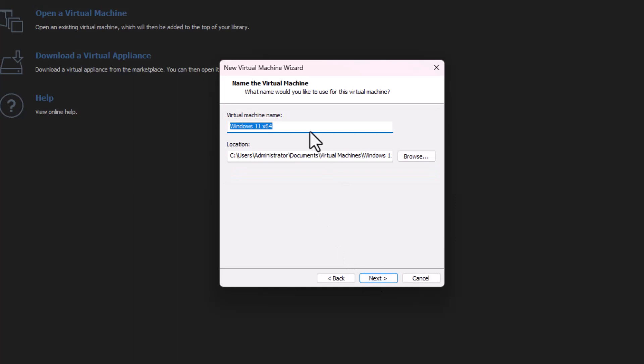Then you have to mention the file name. I'll be mentioning Windows 11 24H2 Dev.